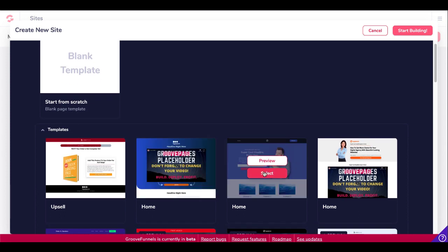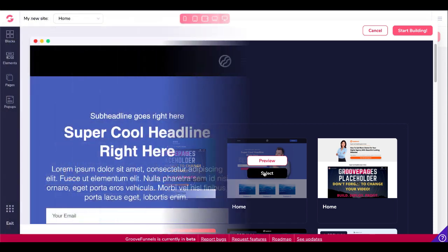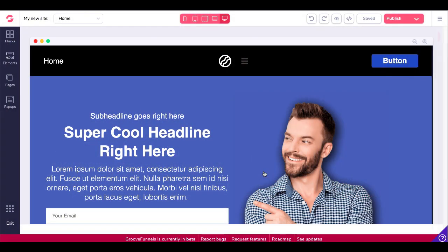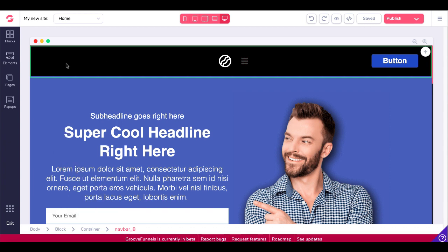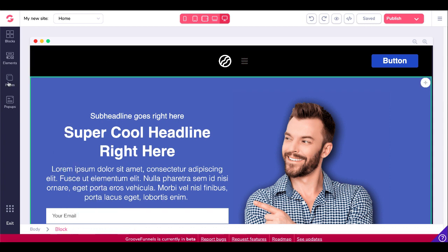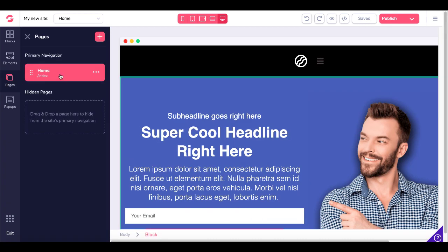I'm going to go ahead and select that site. So that brings in that template right there. As you can see you have a nav bar here at the top block. Of course if you look down at the breadcrumbs you'll see body block container nav bar 8. What we're focused on today is pages and you can see here we only have one page.